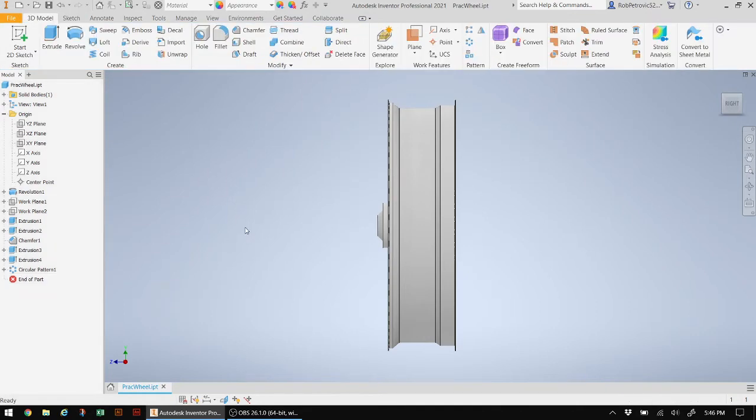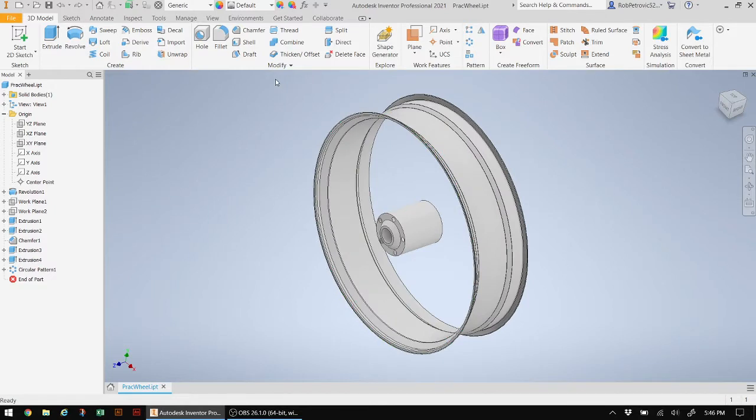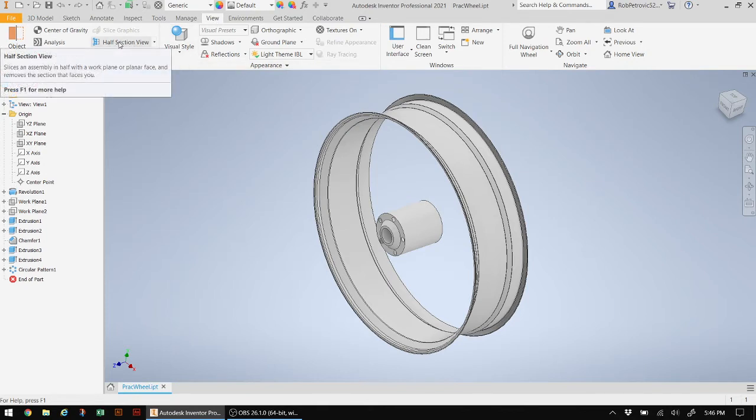I'm going to put that back the way it was and what we're going to do is revert to section view. So I can find section view if I go under view. And then what I want to do is I actually want to turn on half section view.